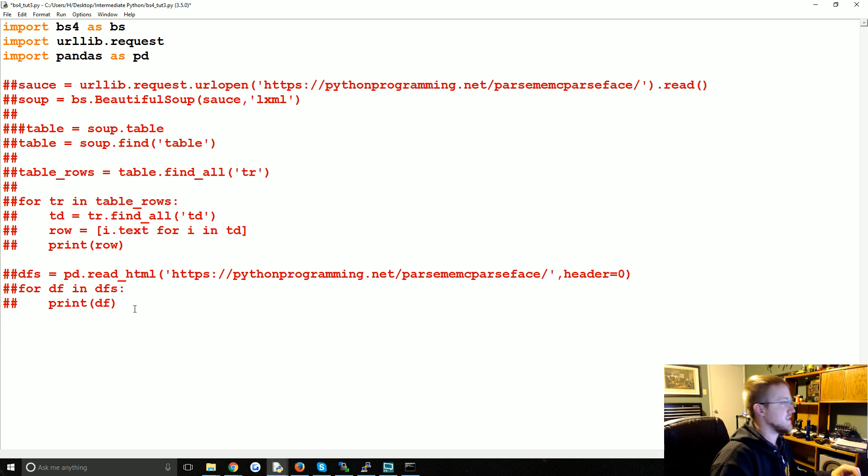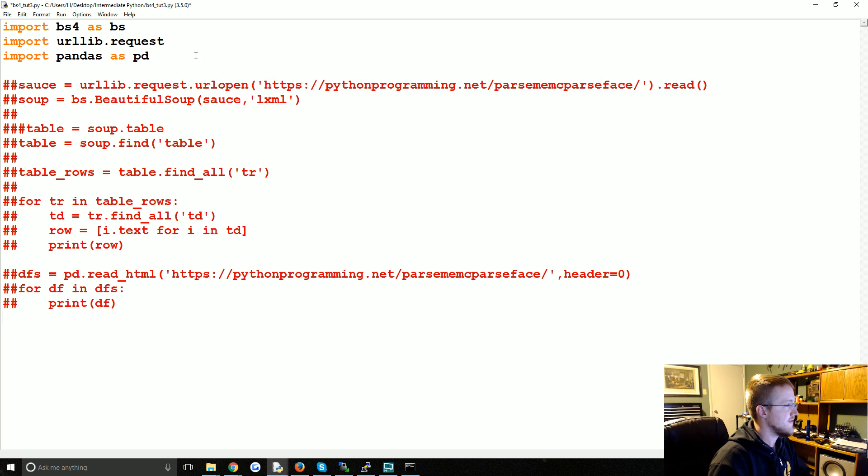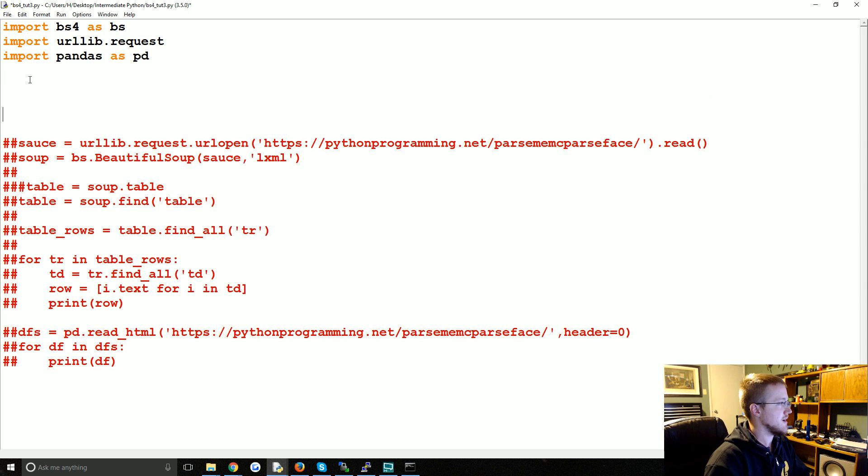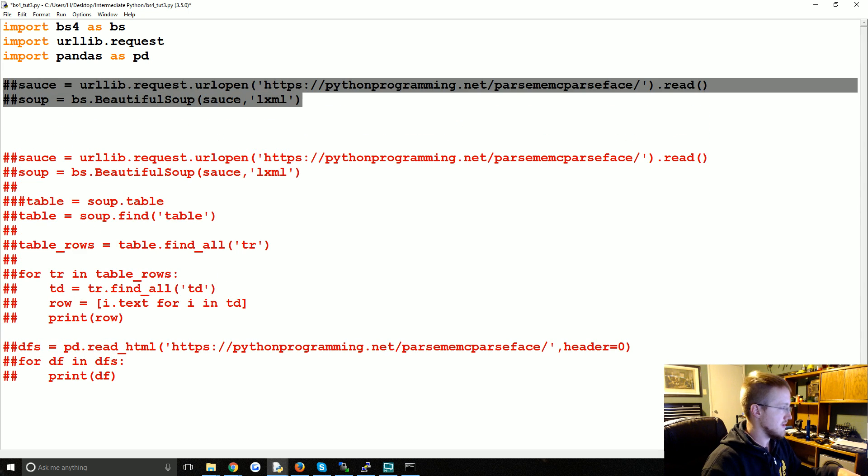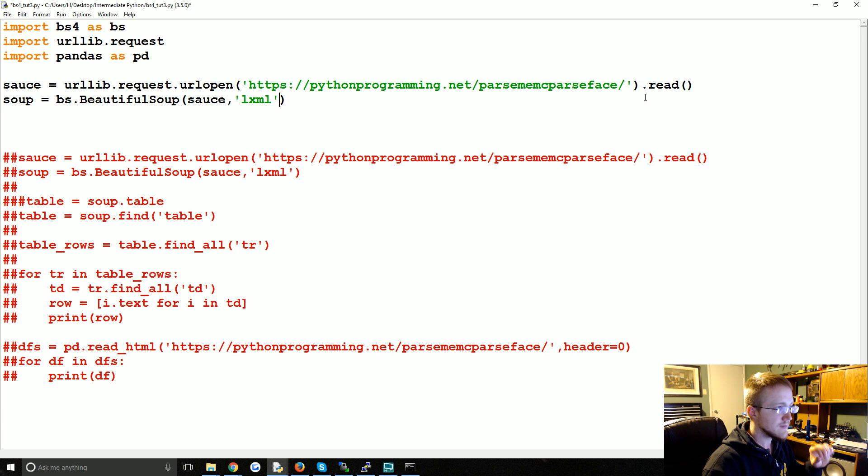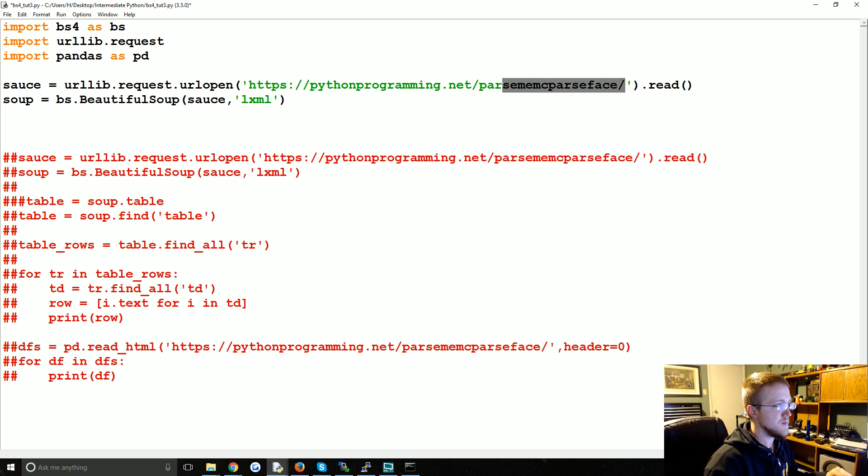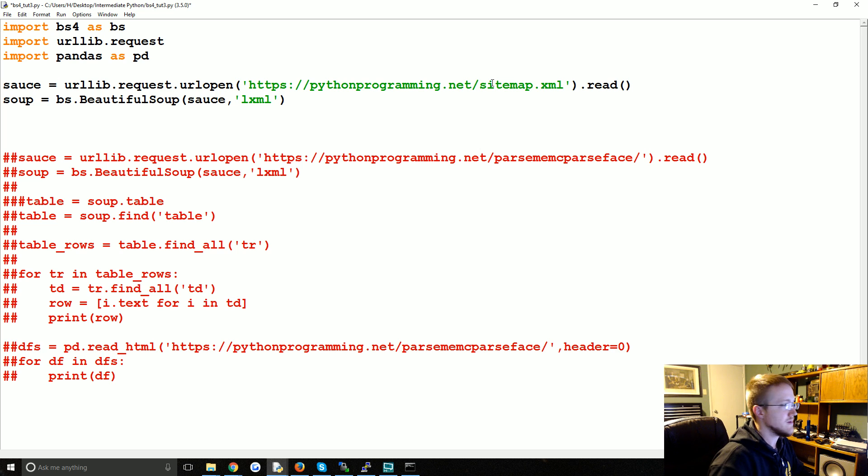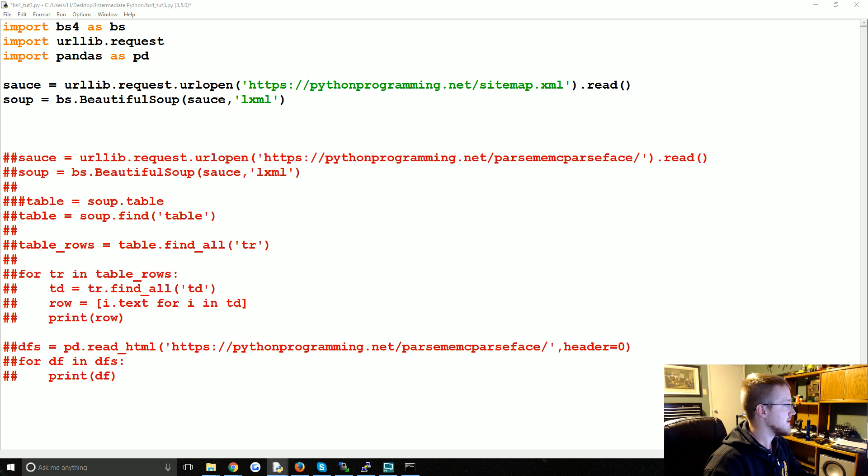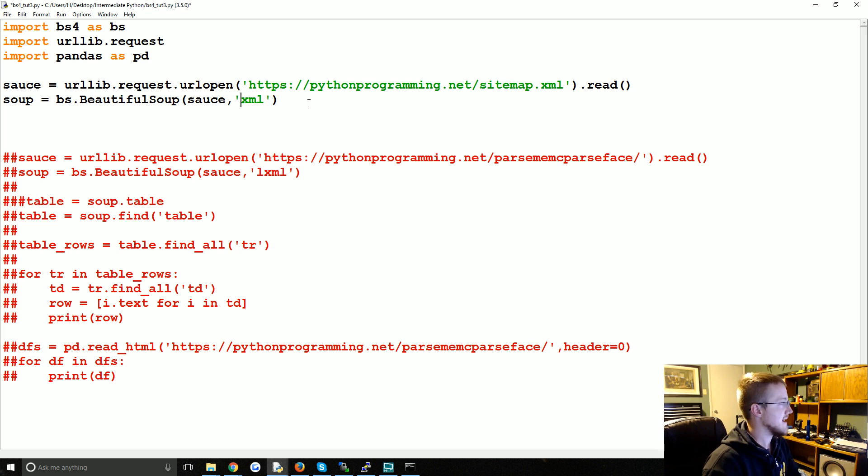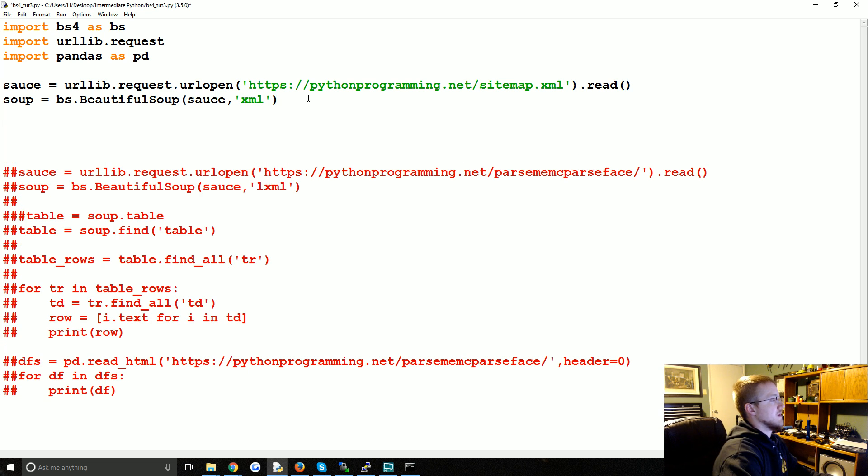So doing this, there's like one slight difference in the soup. But I'm going to copy this, and in fact let's just do it up here. I'm going to paste it. I'm going to uncomment this out, and rather than parse me McParseface, it's going to be sitemap.xml.